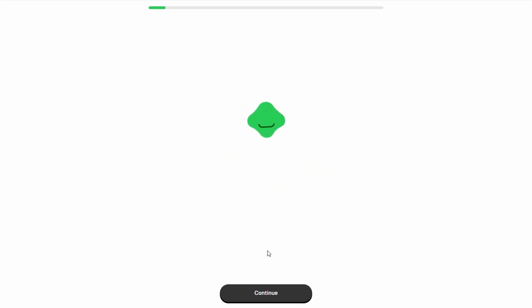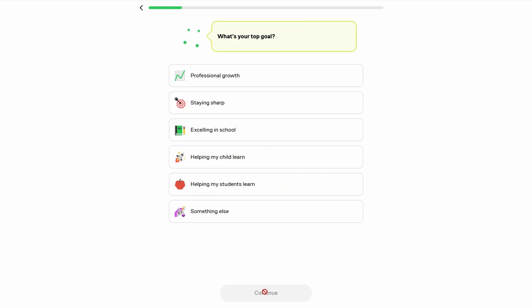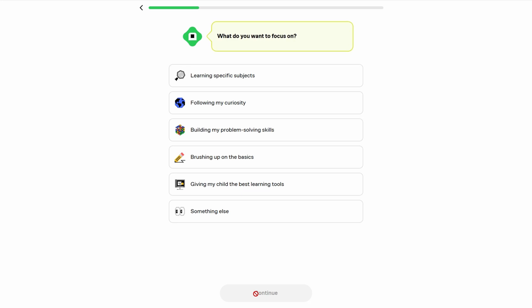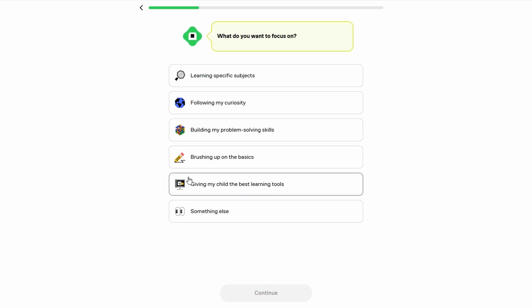Brilliant also offers expert written articles that dive deeper into complex topics. These articles provide detailed explanations of the material and help you understand the theory behind the puzzles and exercises, which is great for learners who want to deepen their understanding of a subject.